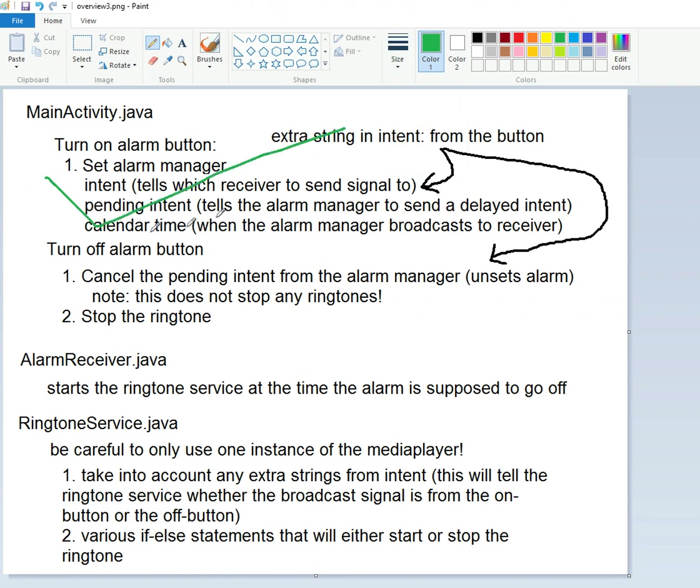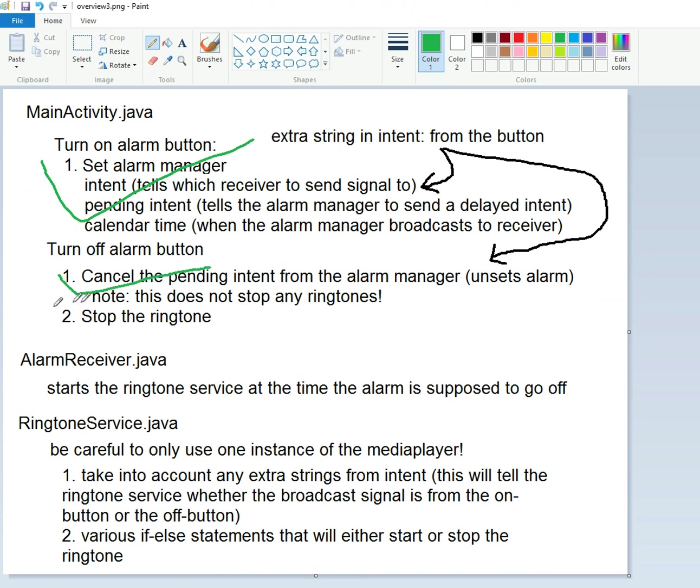We haven't actually done this, but that will come later. We have canceled the pending intent on our off button, and we notice we still have not started or stopped the ringtone.